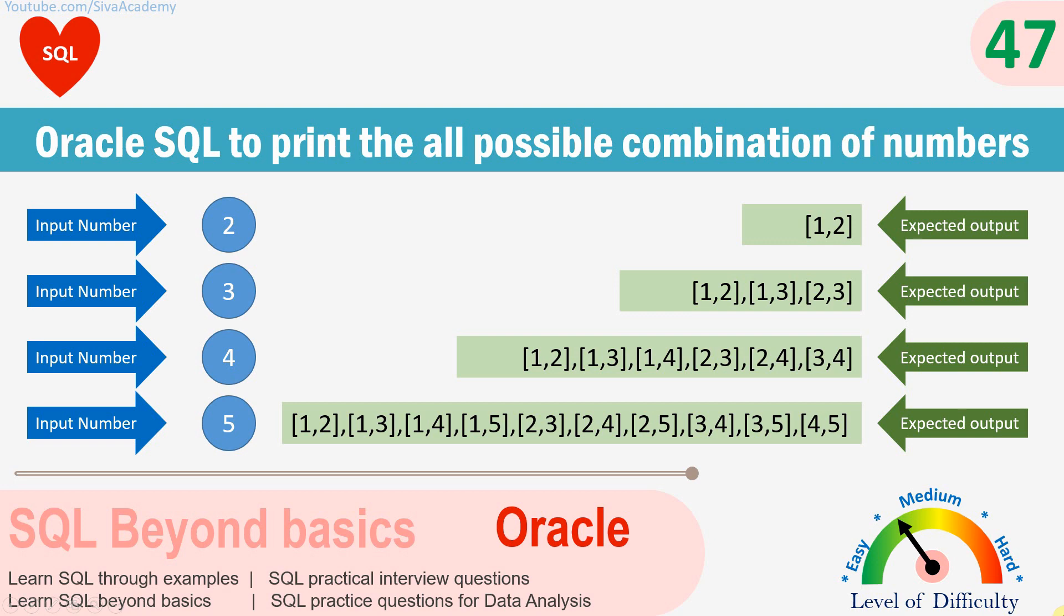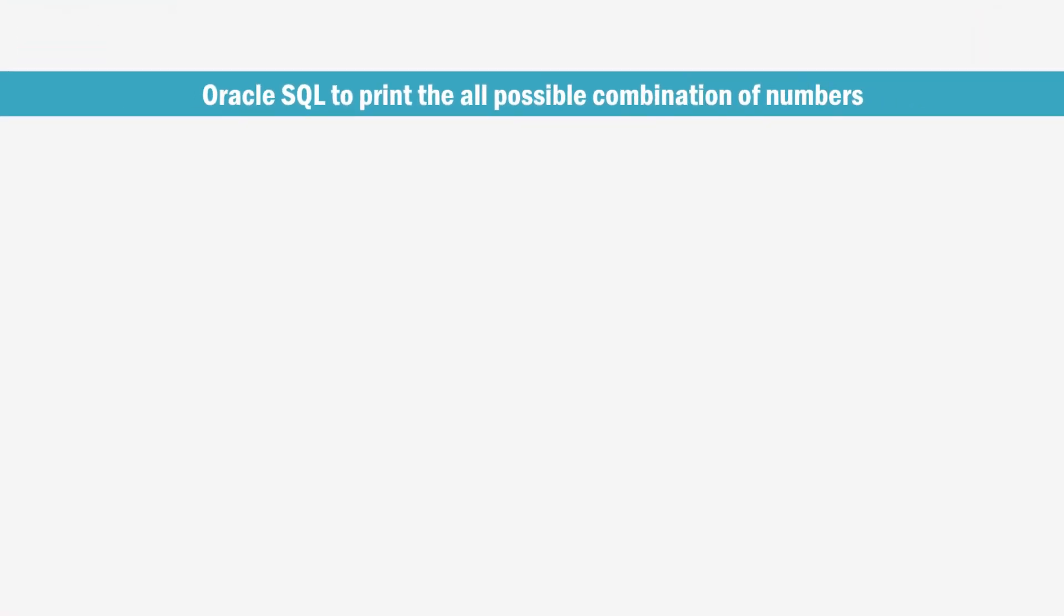Hello friends. Welcome to SQL practical question series. Here is another interesting question that I have received from one of the subscribers. First, let me explain what the question is about. Then we will see how to resolve this problem statement using SQL.